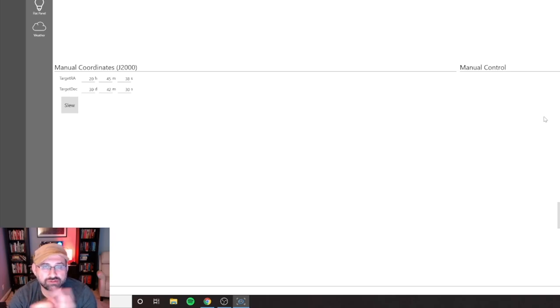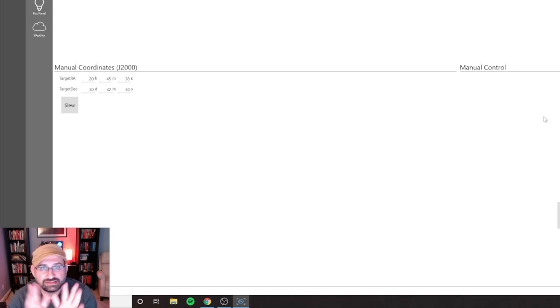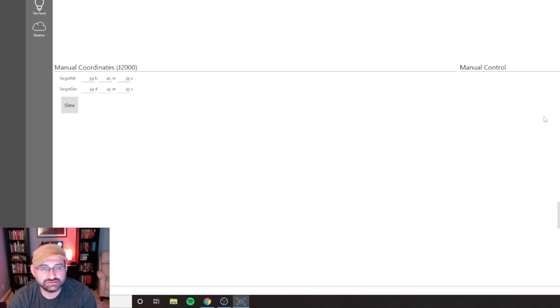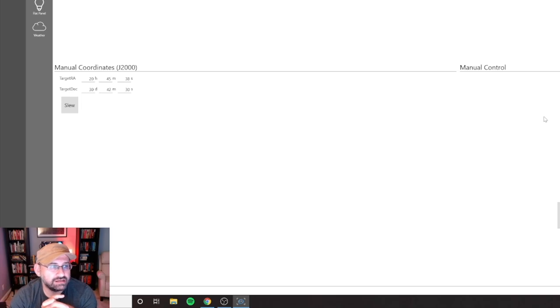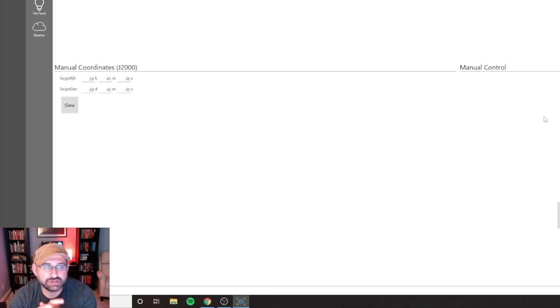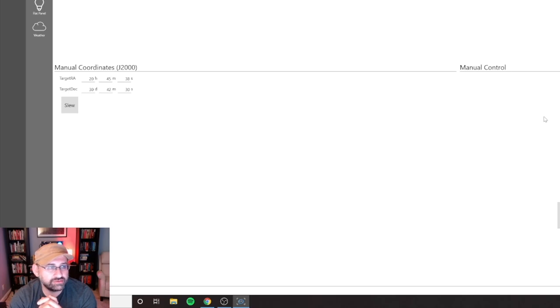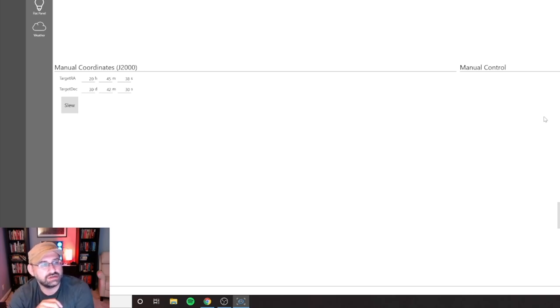Full disclosure, I am an avid Sequence Generator Pro user. I do not use NINA, so please don't take this as a review of NINA. I am definitely not the expert. I will try it, I will try using it for a couple of imaging sessions and see how I like it. A lot of people love it.